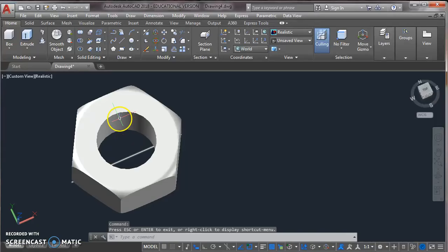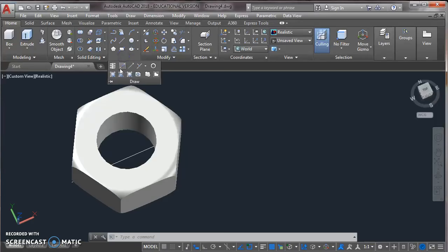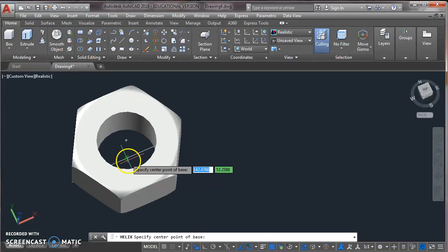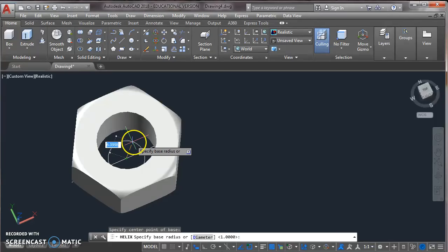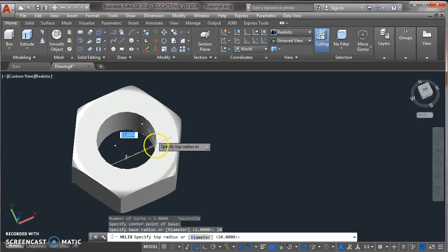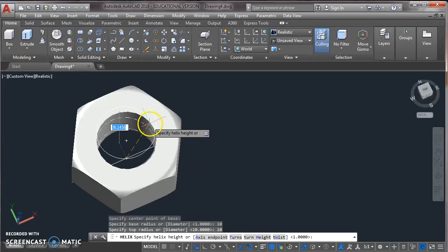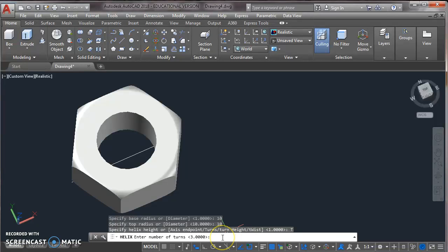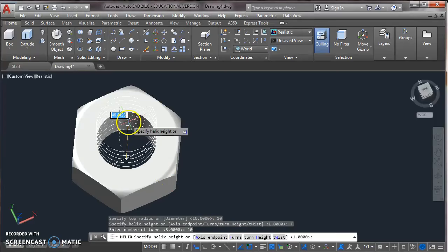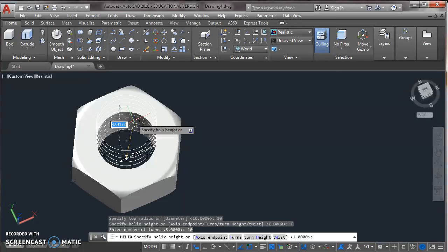Now for the thread, you take the helix from draw toolbar. Press enter. Click on the center point of the line or center point of the circle. And specify radius as 10. Now specify the top radius again as 10. And press enter. Now you can choose turns, number of turns by clicking on the turns. And assign number of turns as 10. Press enter. Now specify height of helix. This is 20.